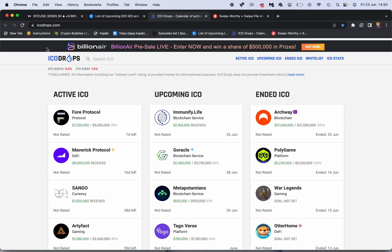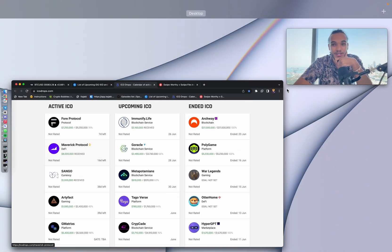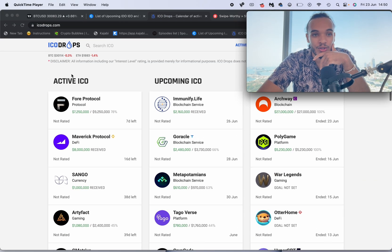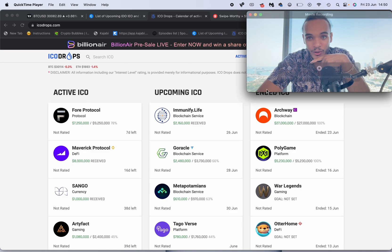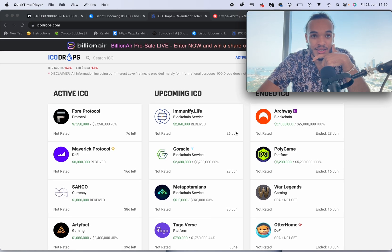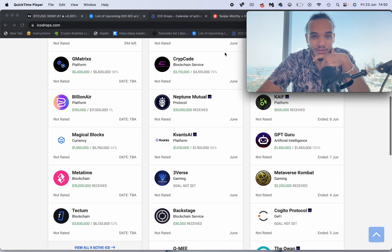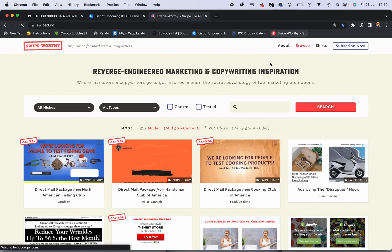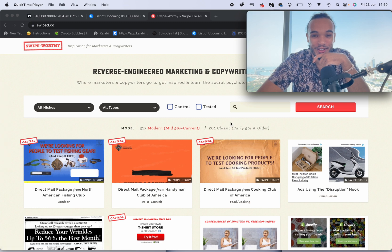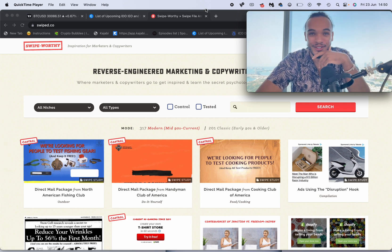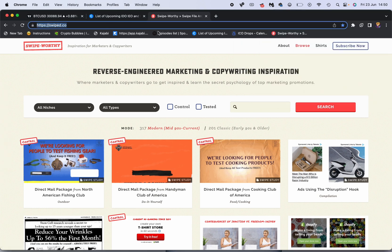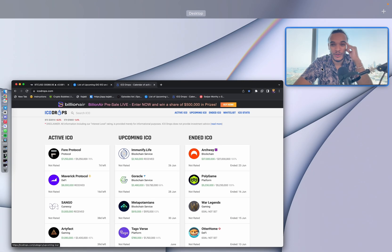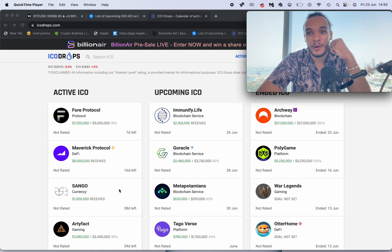The next website we have is ICO Drops. Now this one's very similar but it's a little bit easier to use. You've got active ICOs, upcoming ICOs, and ended ICOs as well. This one's actually for my copy - we'll leave that there. This one's for when I do copyright and stuff like that. So if you guys are interested in marketing, make sure you check out this website.